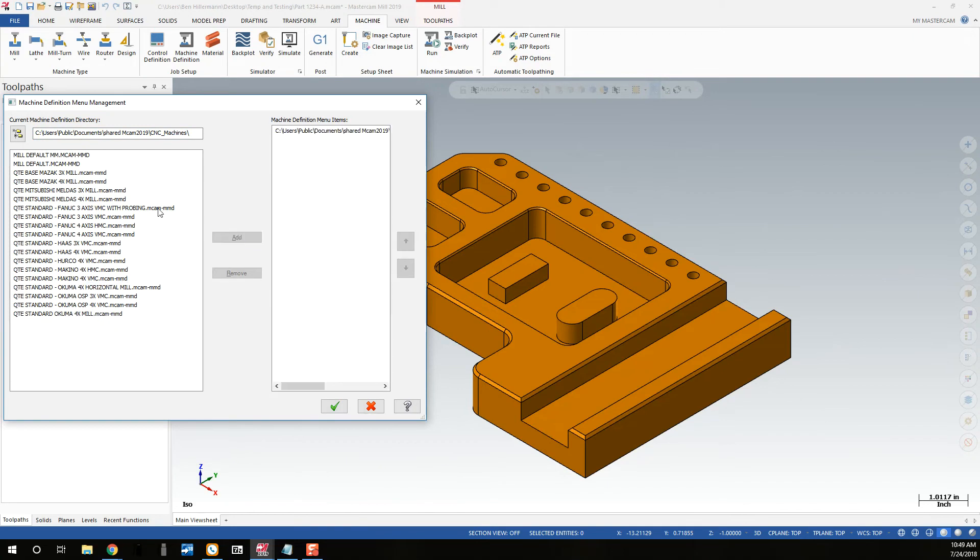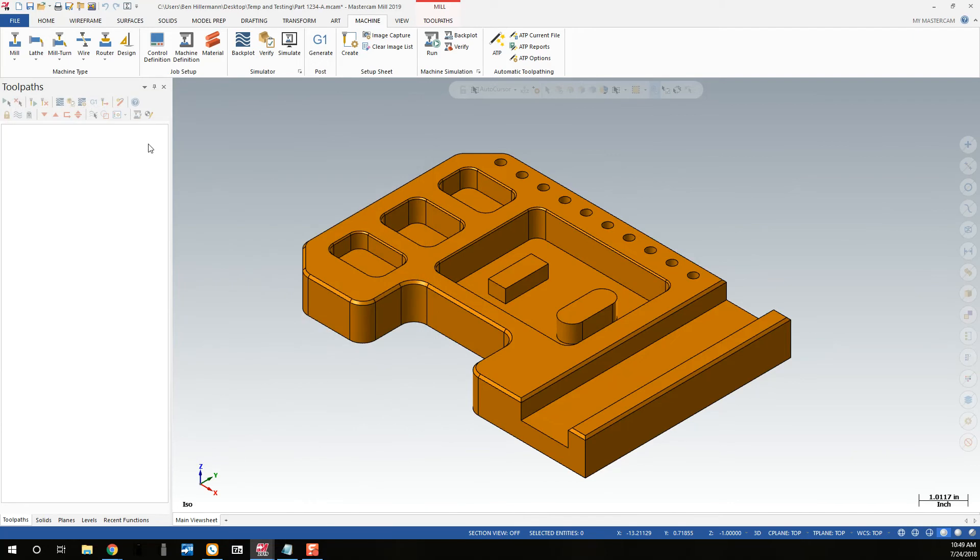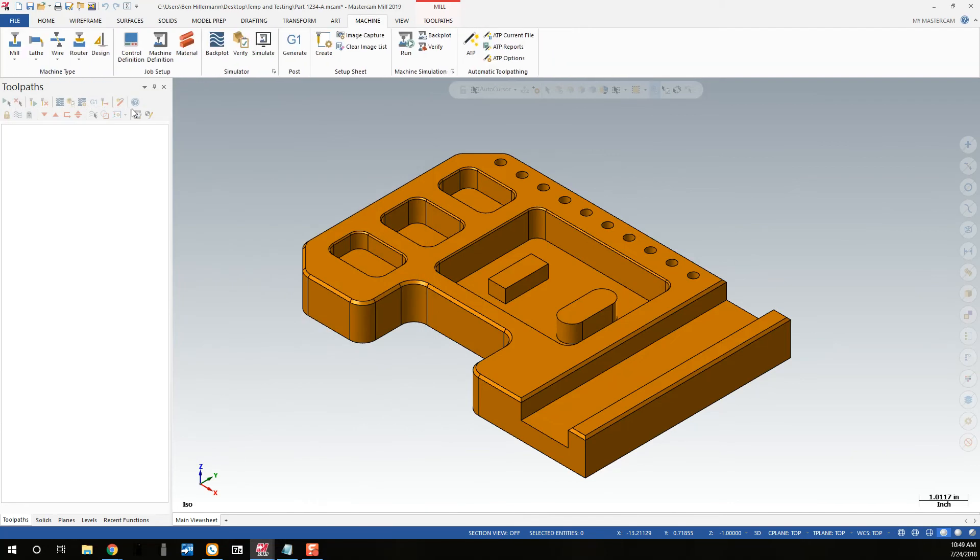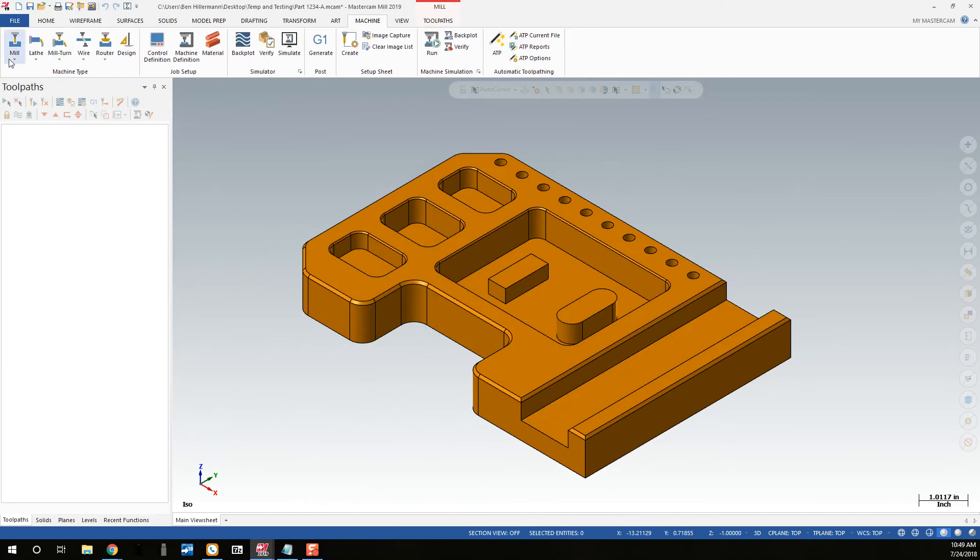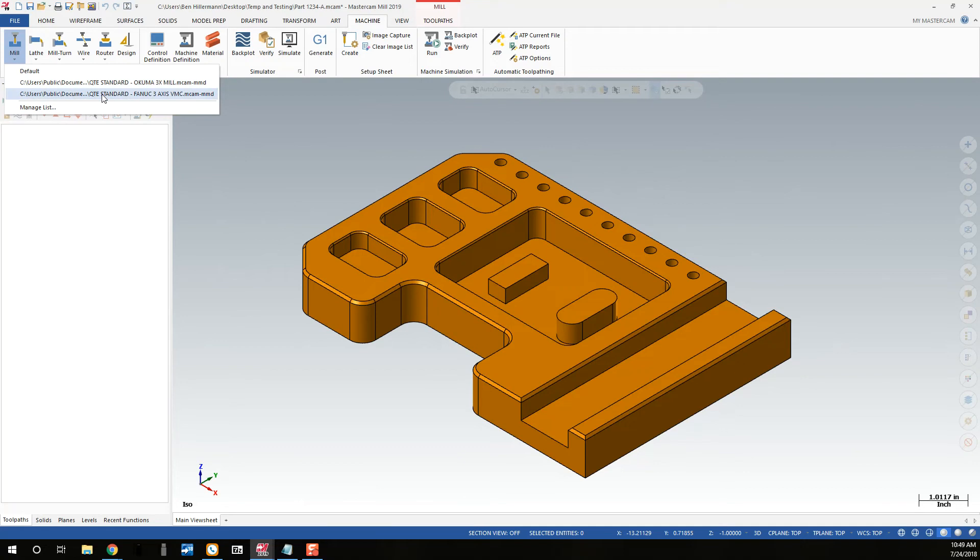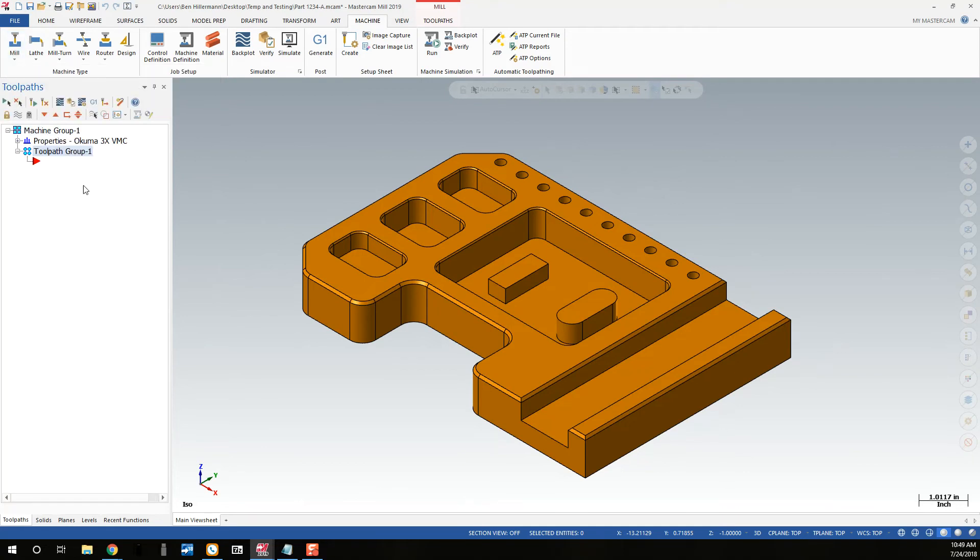Load a Kuma, and I'll load a Finuc. Add them to my list. So now, after it updates, you'll see that the Machine Type drop-down has those two posts selected for when I want to start programming.